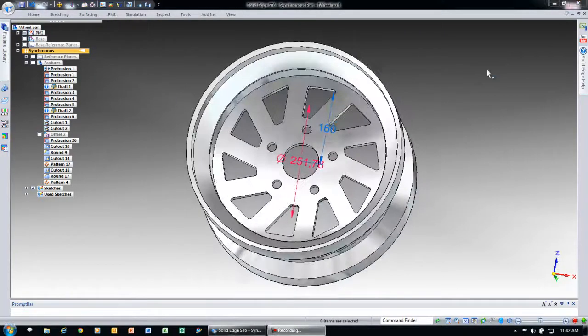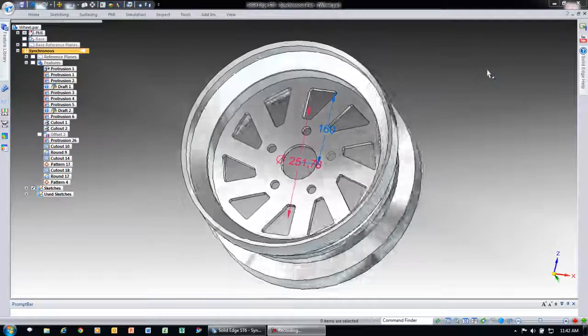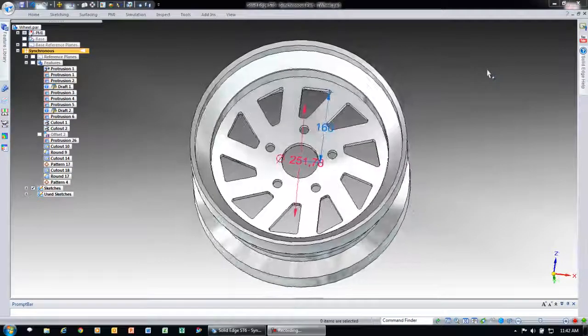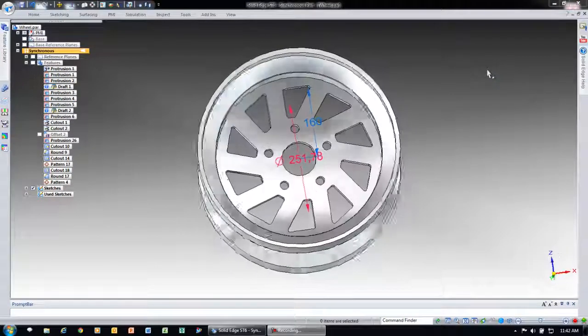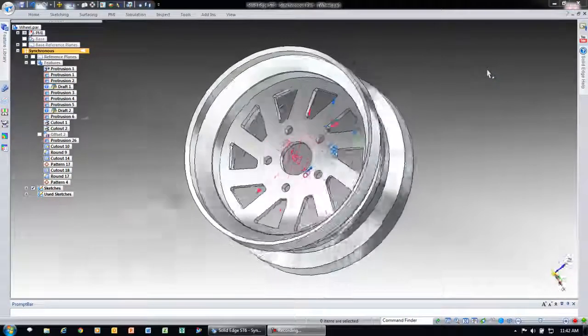So here you see how quickly we could duplicate and edit the geometry by directly interacting with the model.